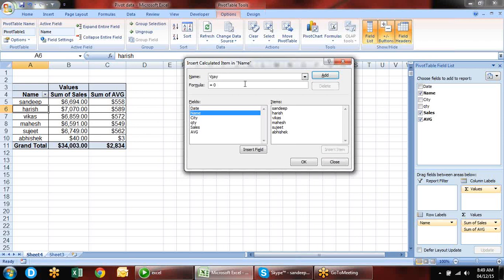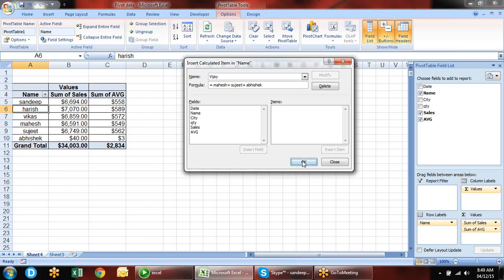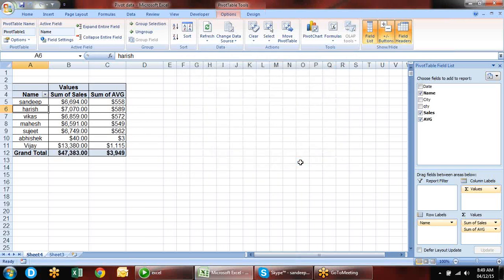This is the magic of tables — tables increase their range automatically. This handles dynamic data changes within Excel. But we can also take data from other sources like Access or SQL.